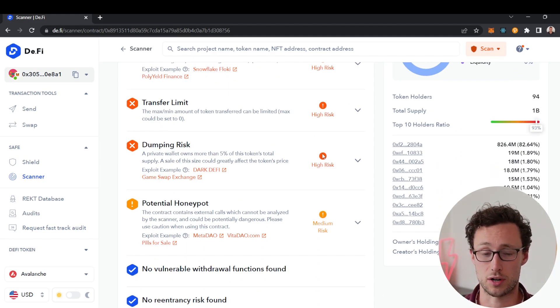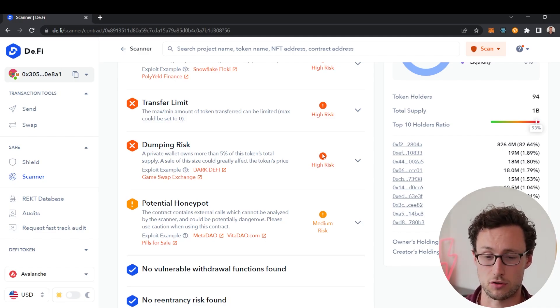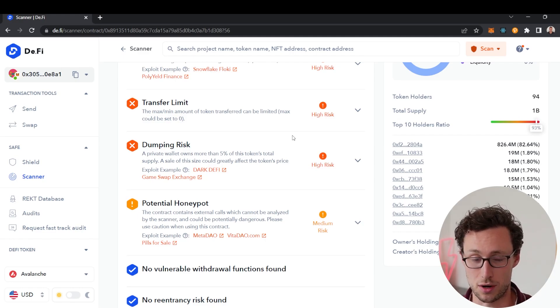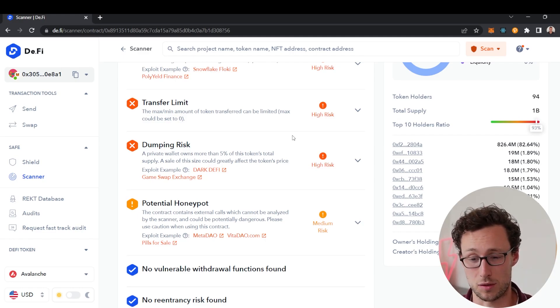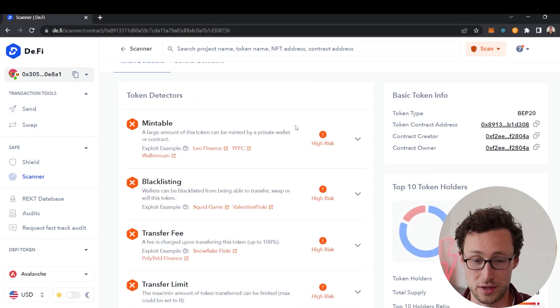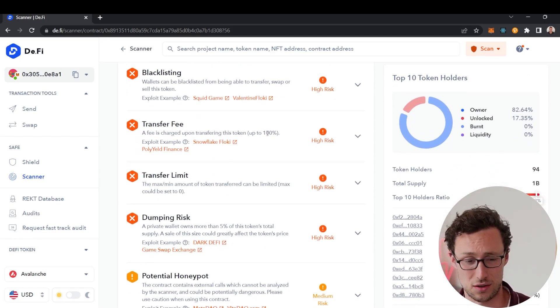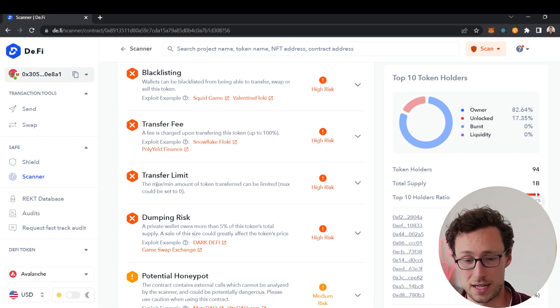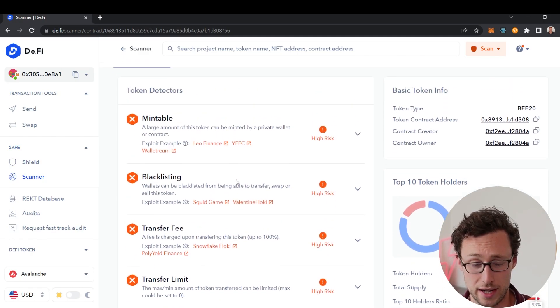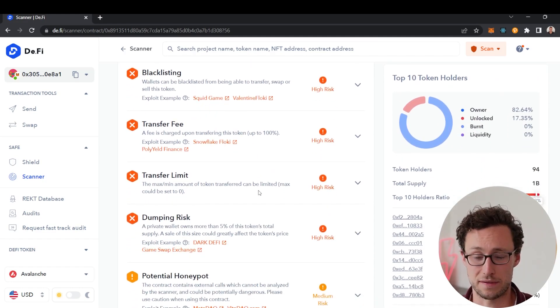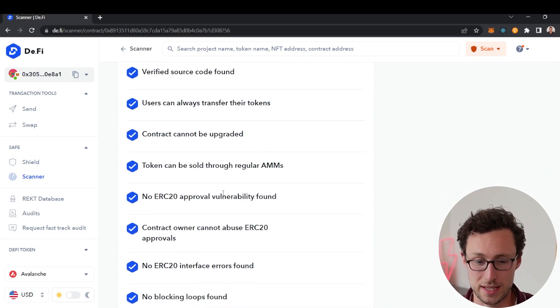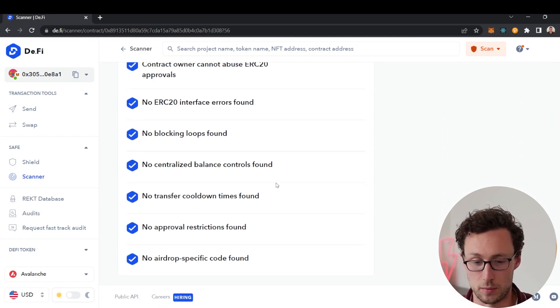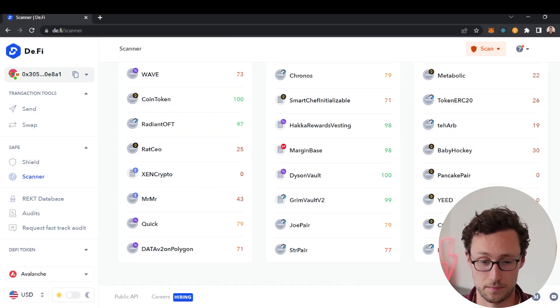Often this is used when a project rug pulls. The project creator will stop people from transferring by setting the max to zero so then no one can sell as they rug pull the project. This is just really useful. It's not necessarily going to detect every single vulnerability in the world, although it's shockingly comprehensive, but it prevents you from falling prey to rug pulls that could have been detected in five seconds.